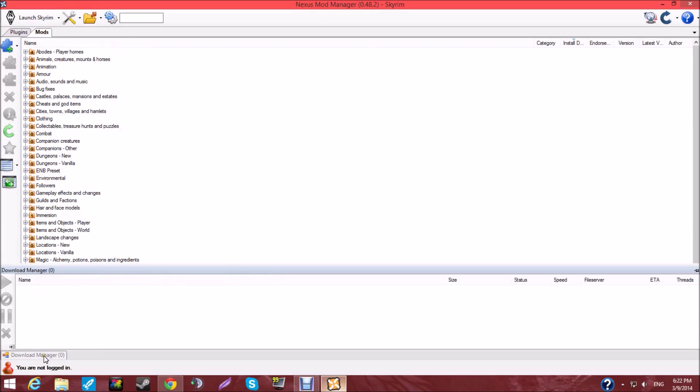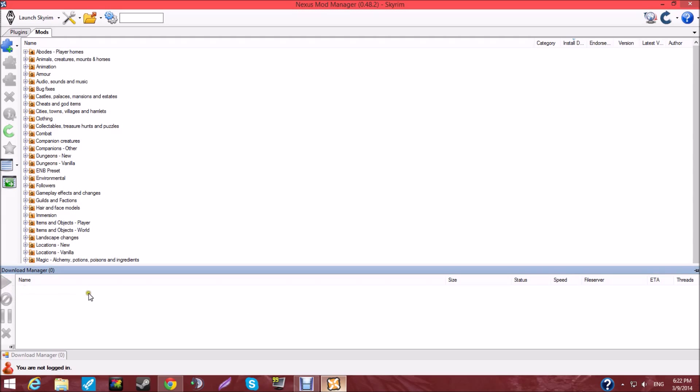It'll be downloading in the Download Manager. You're going to see it right over here. And if it's paused, you click it. And then you press the resume thing.